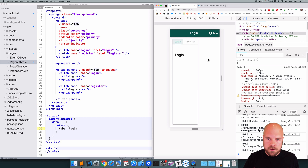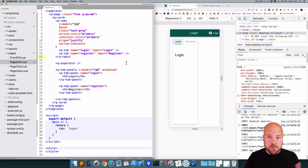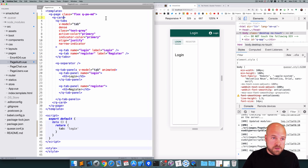The tabs are a little squashed up, so I'm going to add a class of full-width to the q-card component to make it stretch across.